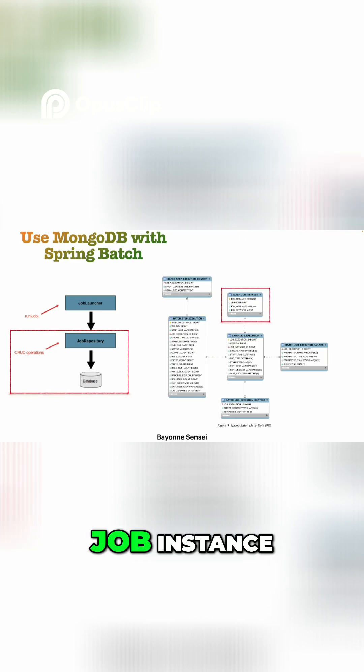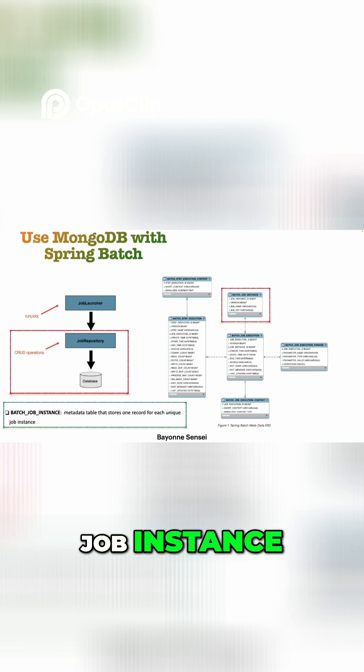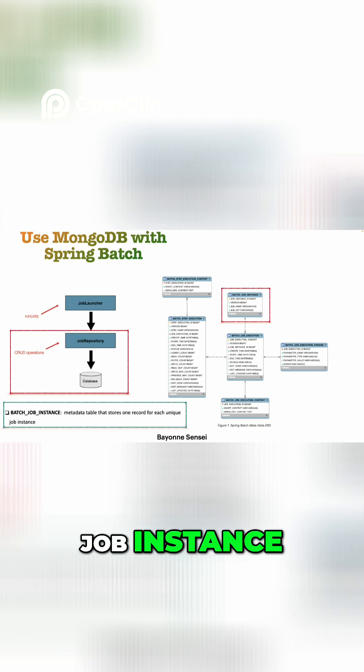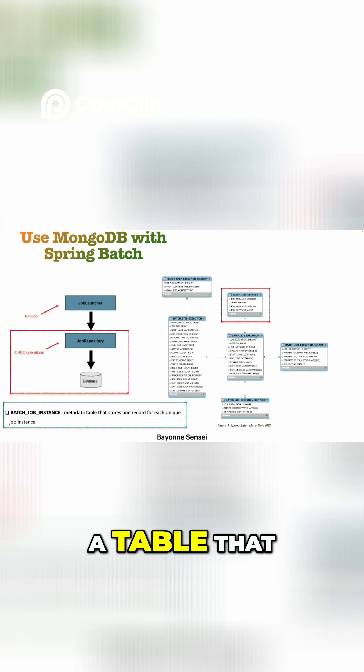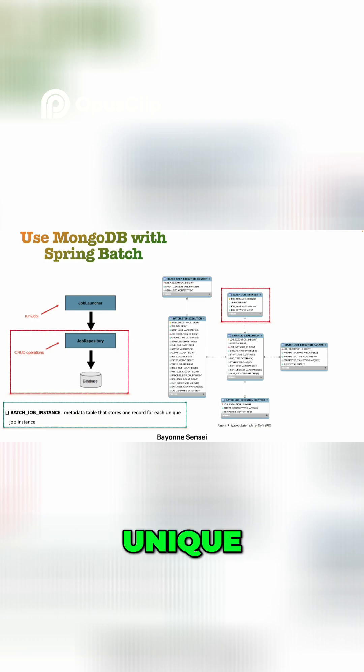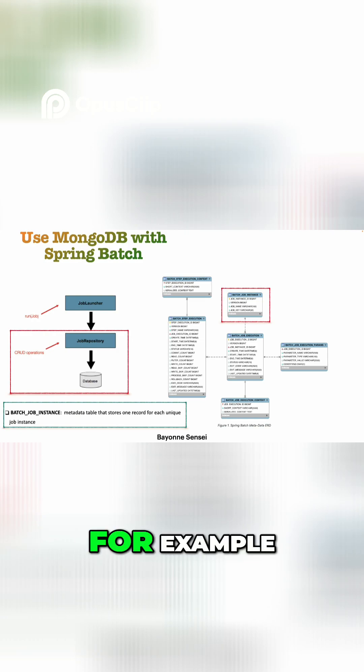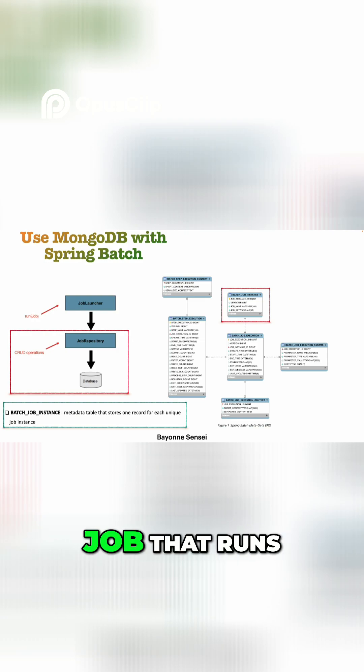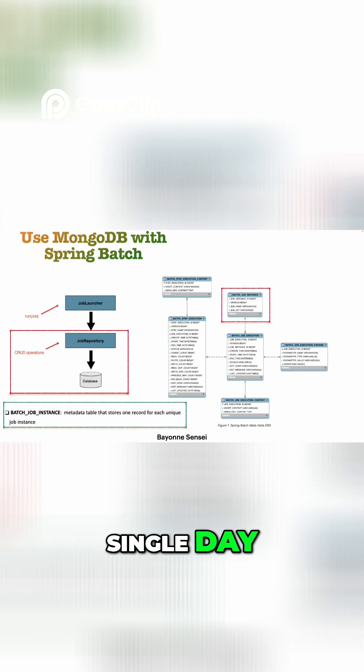In the first part we have batch_job_instance. The batch_job_instance is a table that stores the record of a unique job instance. So for example, if we have our job that runs every single day, the job instance will store for every single execution of this job.